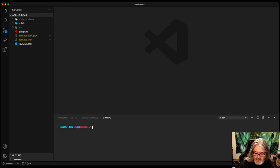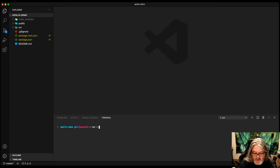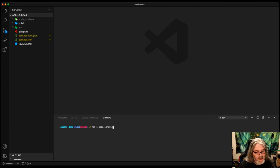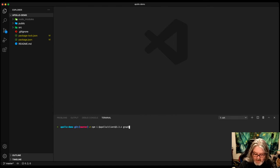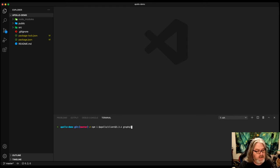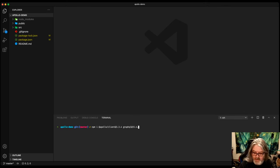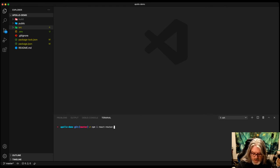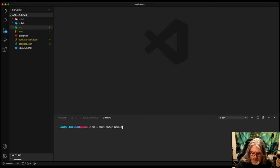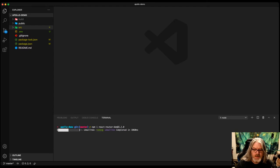We're also going to install the Apollo Client at 3.3.4 and the GraphQL Library, because the Apollo Client is going to use it, 15.4.0. So install those two. Another package we're going to want to install is React Router DOM. That's at 5.2.0.